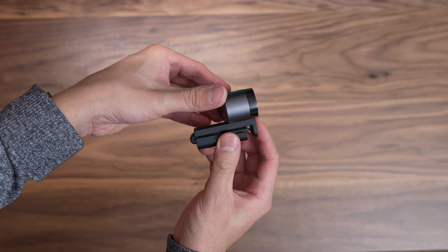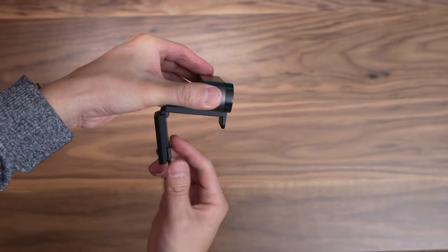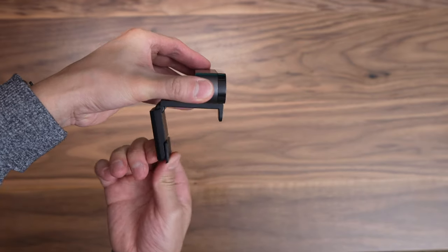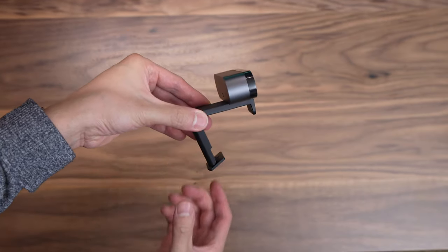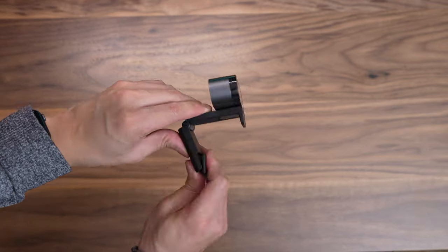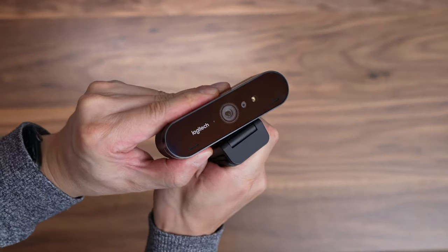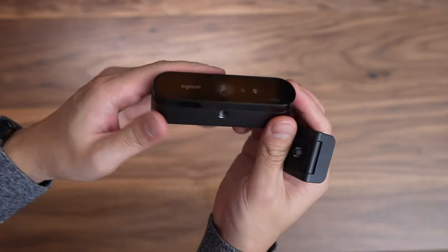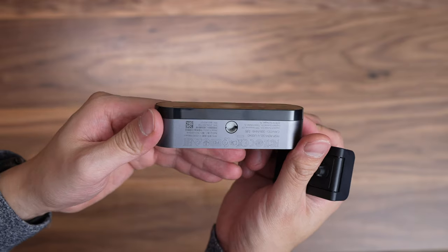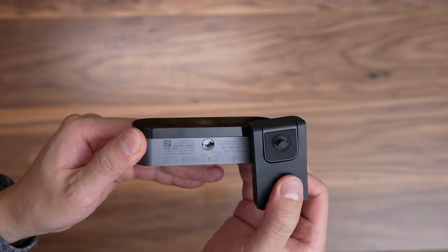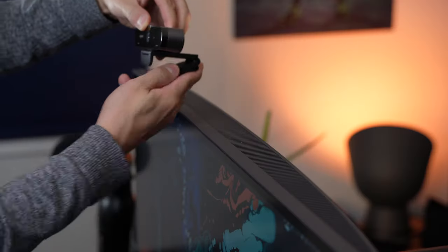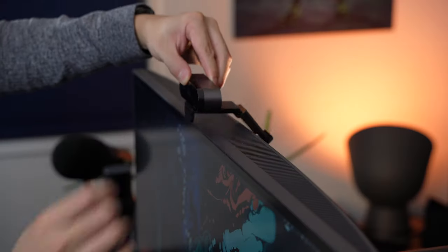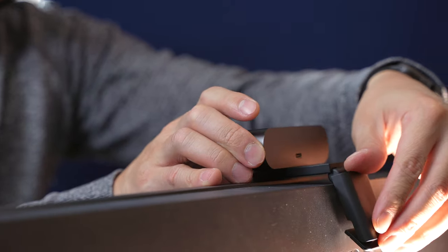As for mounting the webcam, there's quite a few hinges on the adjustable clip, so it makes it super easy to place it on your laptop or monitor and get the best viewing angle. If you want to, you can also take off the clip which reveals the quarter inch thread, which you can then attach to your own tripod or whatever works best for your setup.